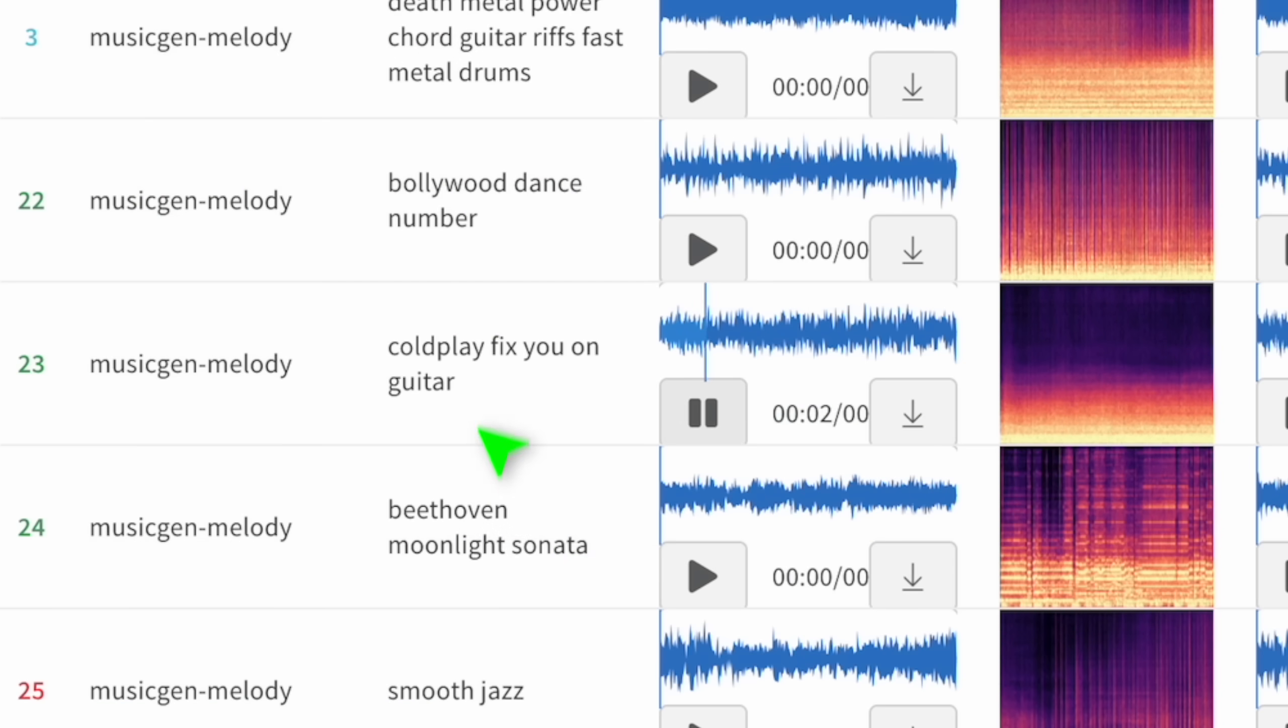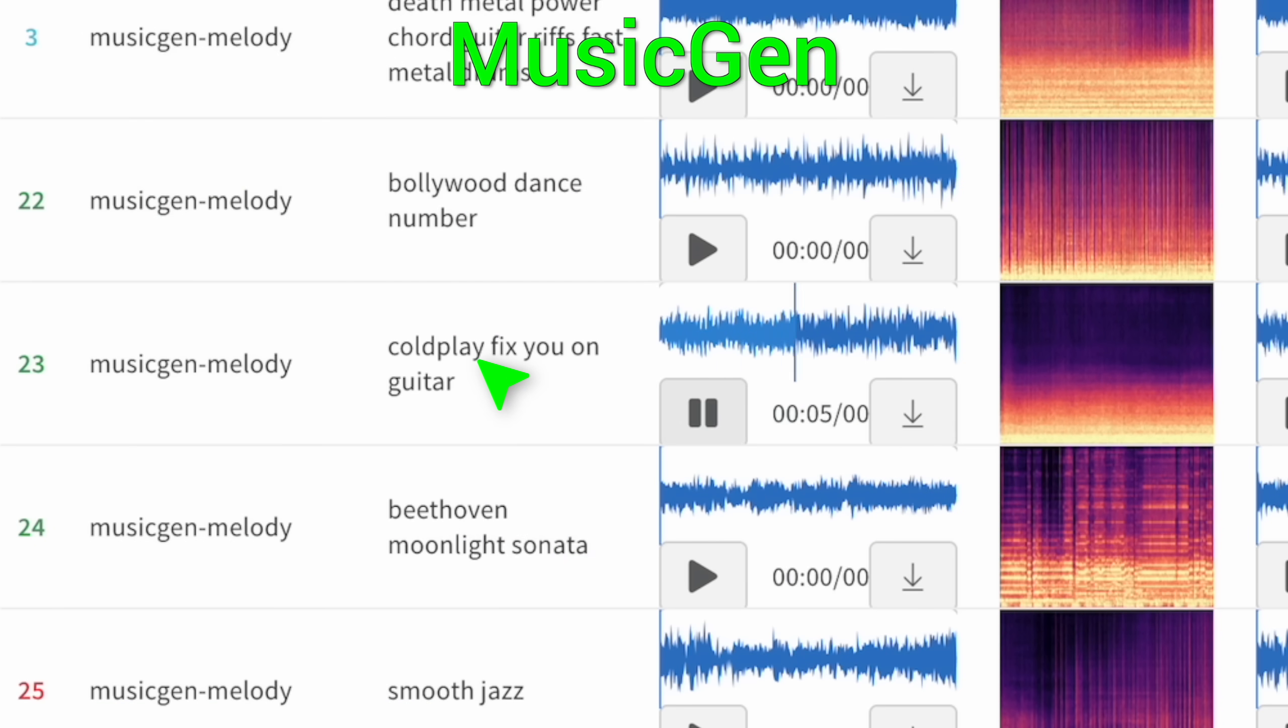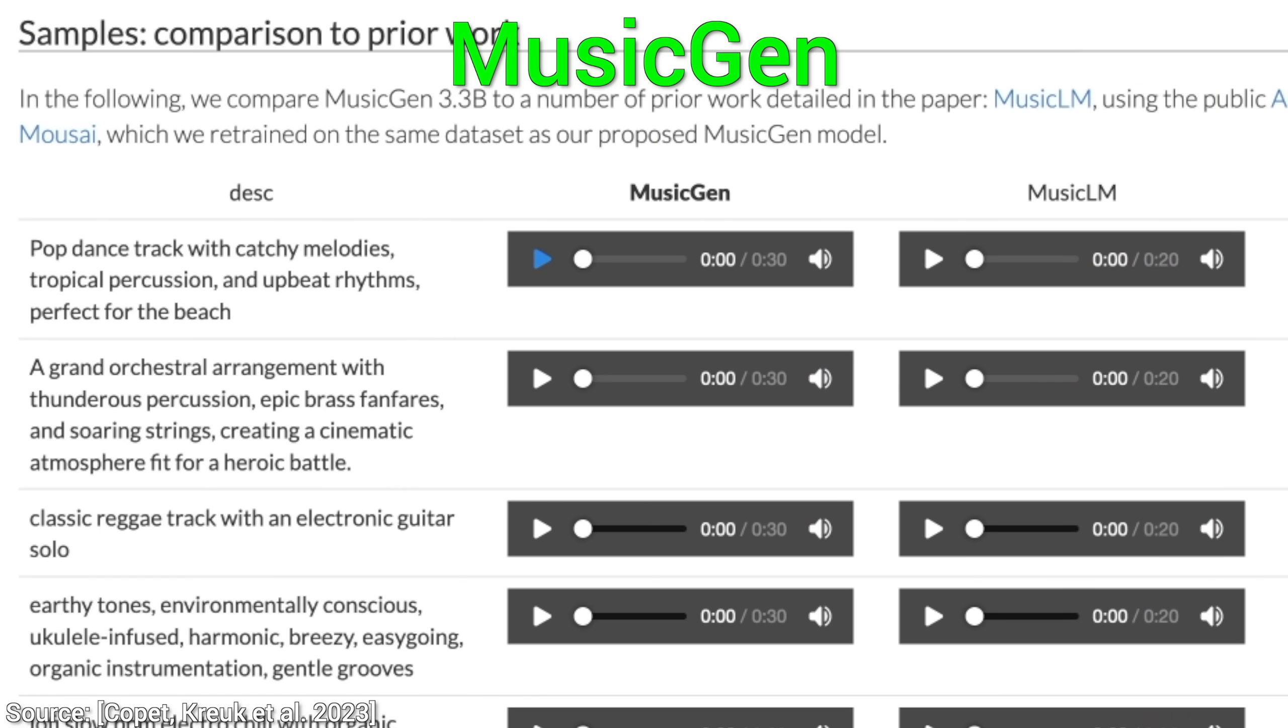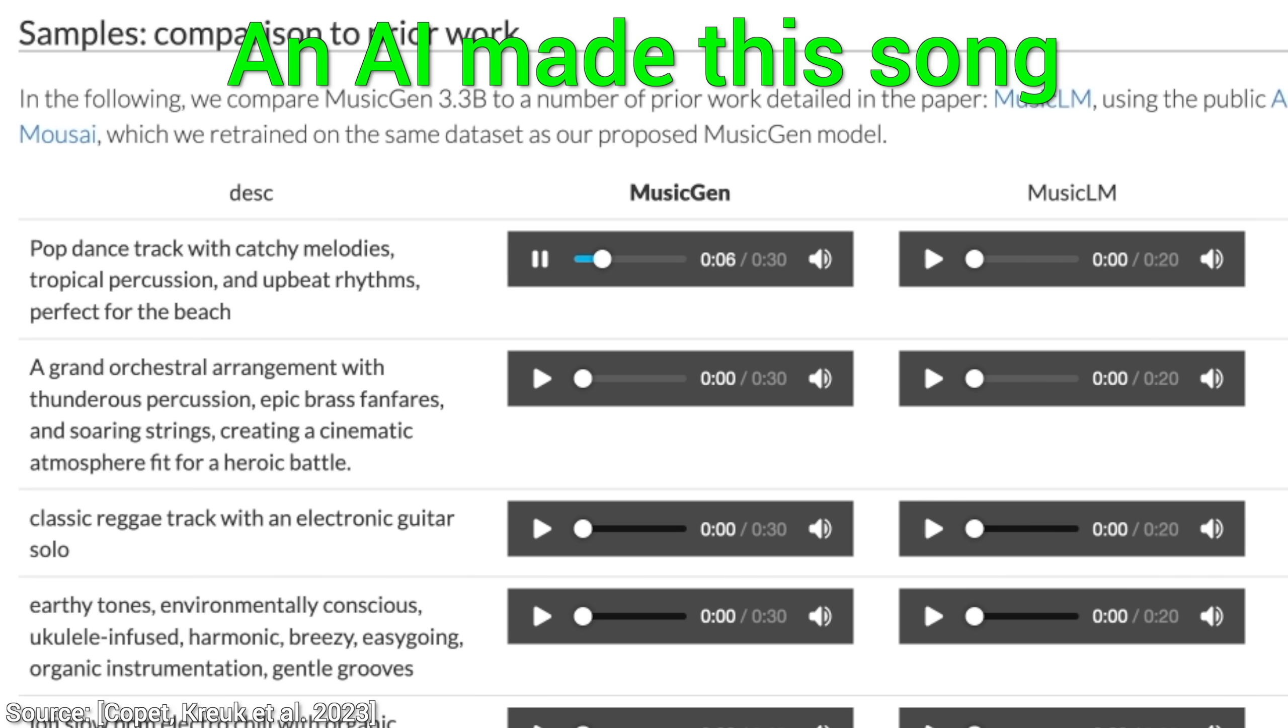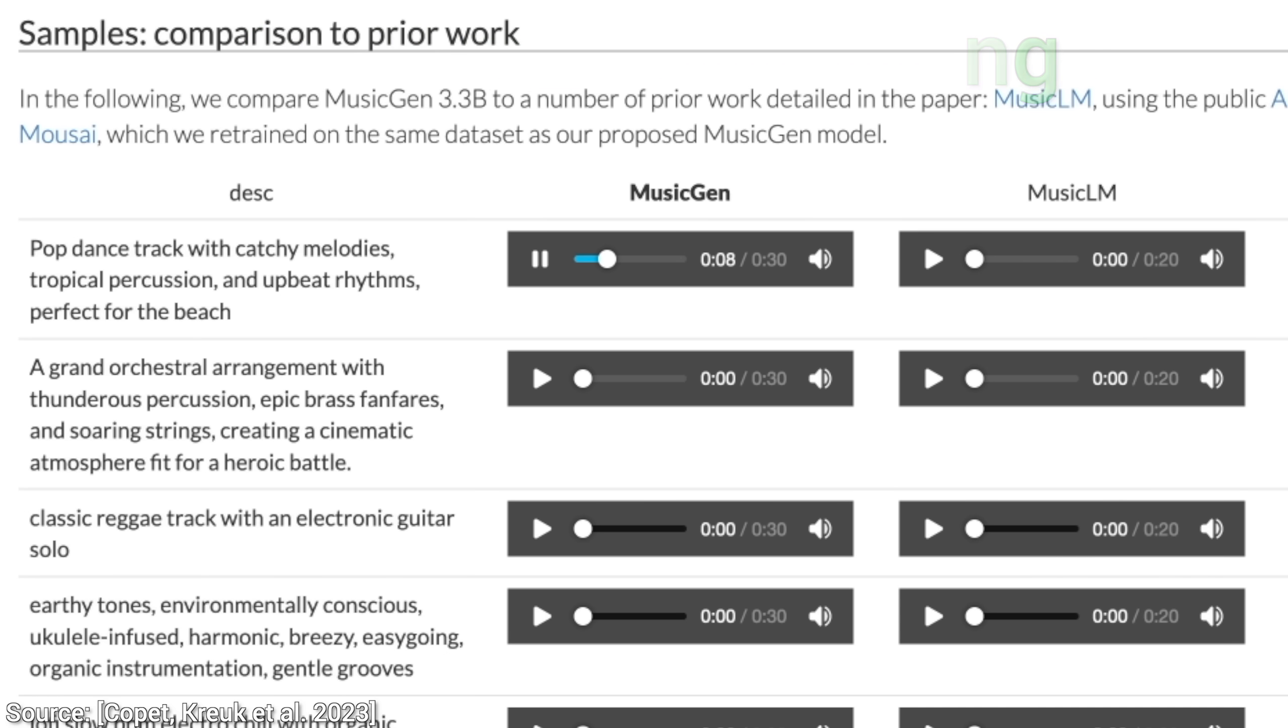This is MusicGen, an AI where we enter the kind of music we wish to hear, and it just gives it to us. Like this. Wow! Yes, all this was generated by an AI.